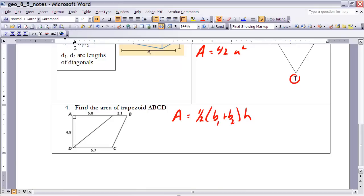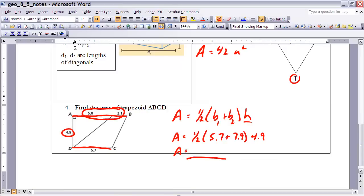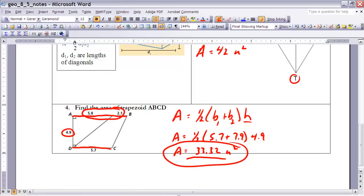The height is the length of an altitude, which must be perpendicular to both bases, so 4.9 represents the height. One base is 5.7, and for the other base I add the two values together to get 7.9. So Area equals one-half times (5.7 plus 7.9) times 4.9. Multiplying that out on the calculator gives an area of 33.32 square units. That represents the area of that trapezoid.